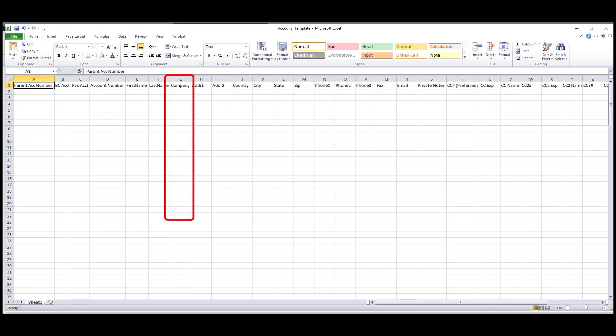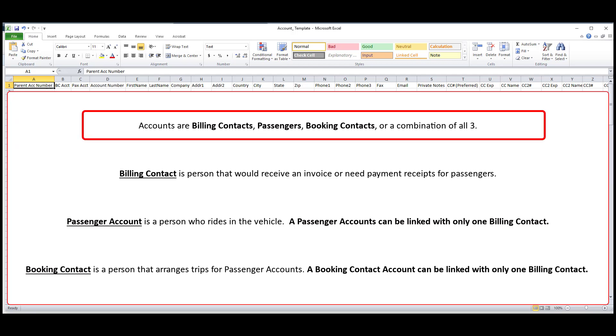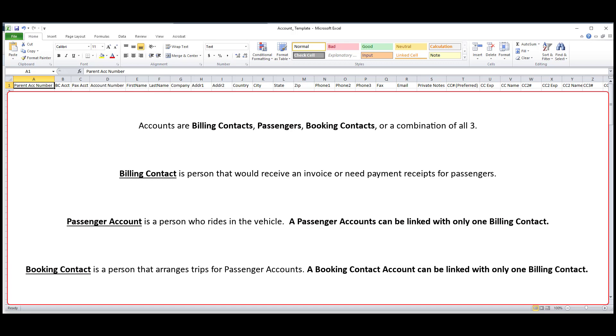The company field is used to link a group of accounts together. Let's first review some important terms that apply to accounts in Limo Anywhere. An account is a billing contact, a passenger, and/or a booking contact — it can also be a combination of all three.